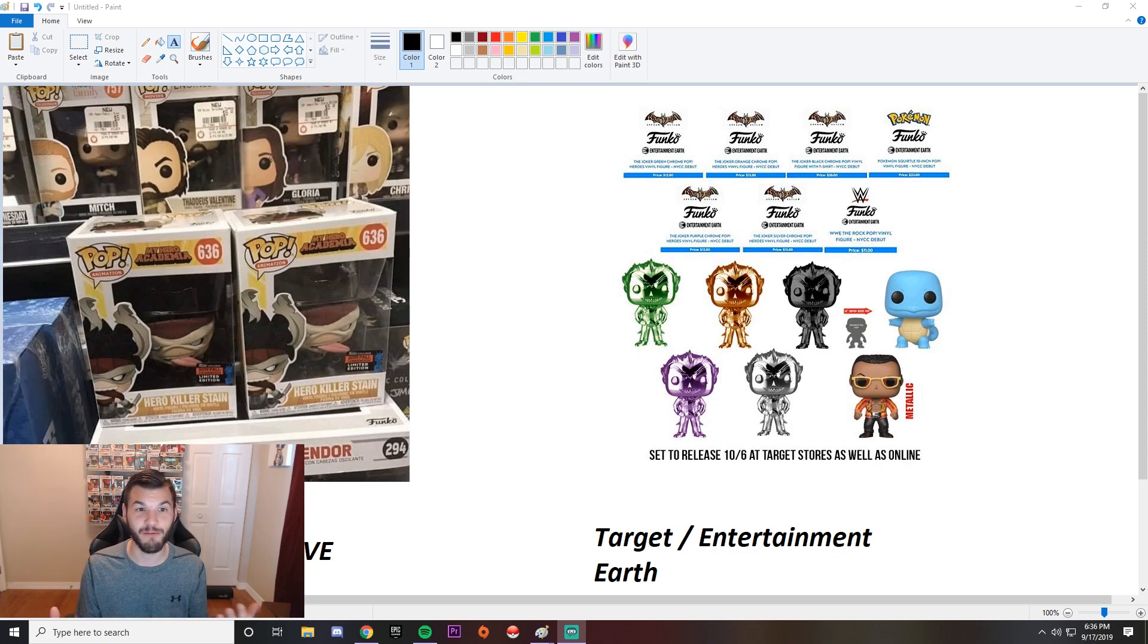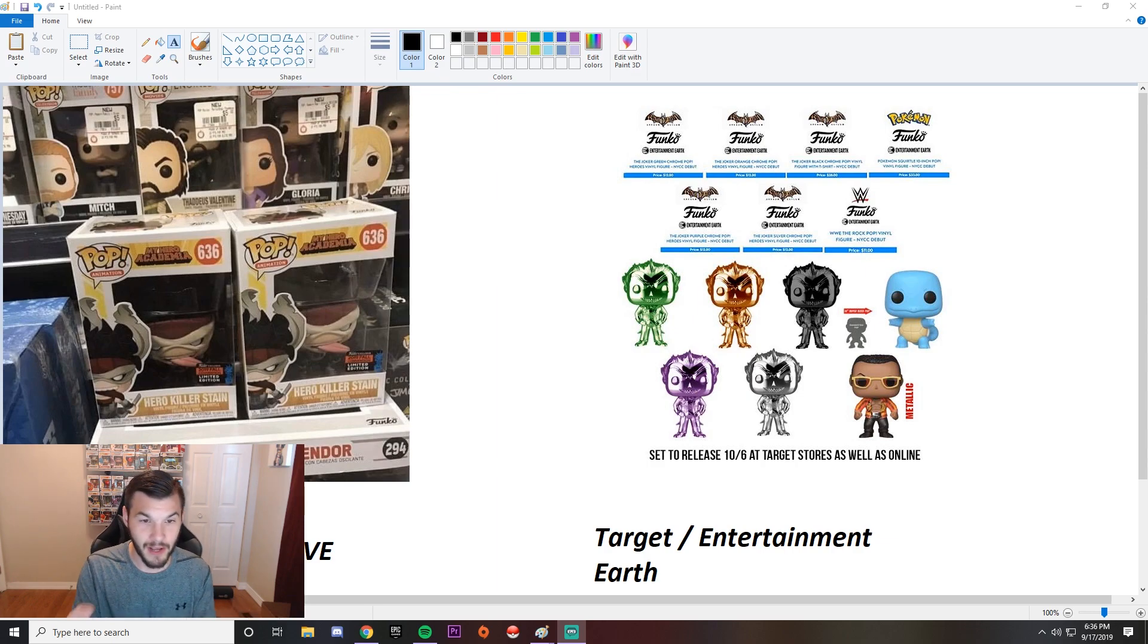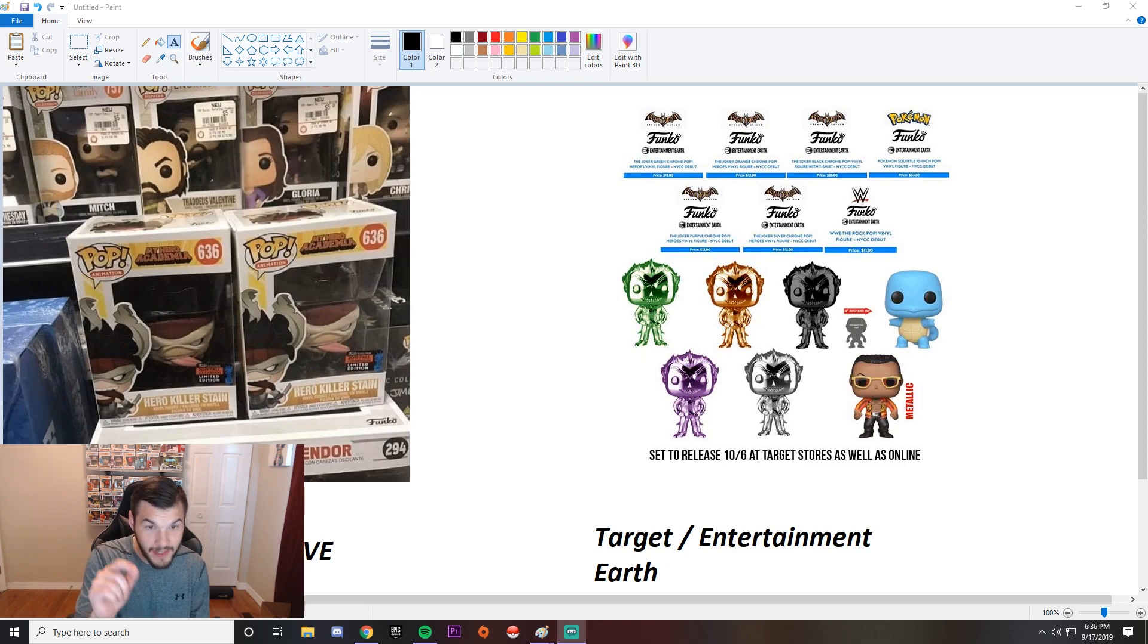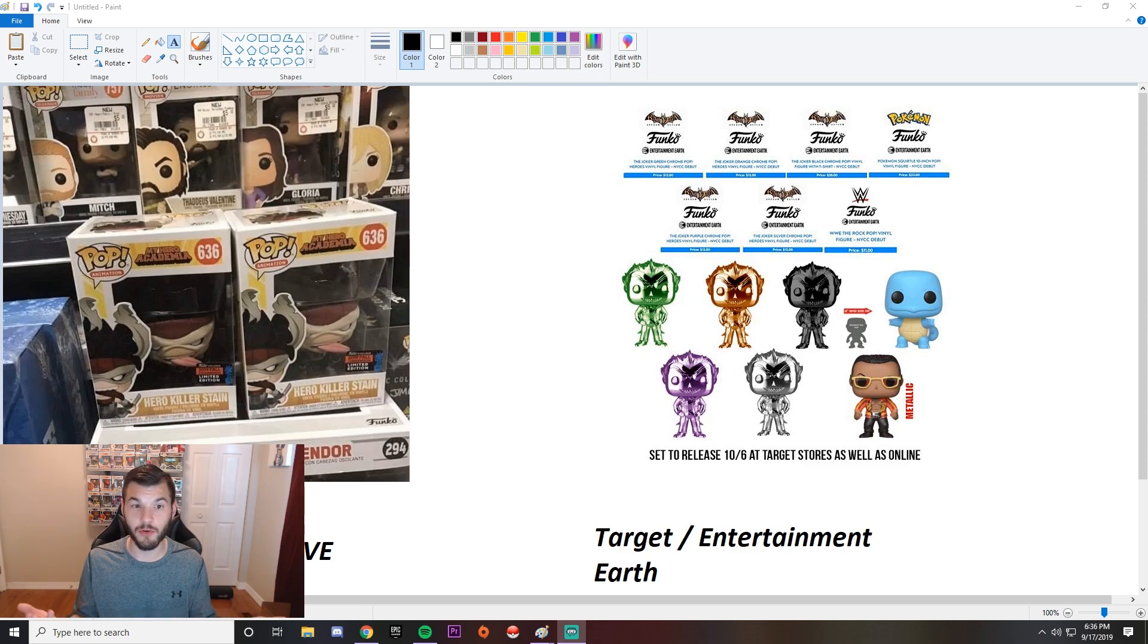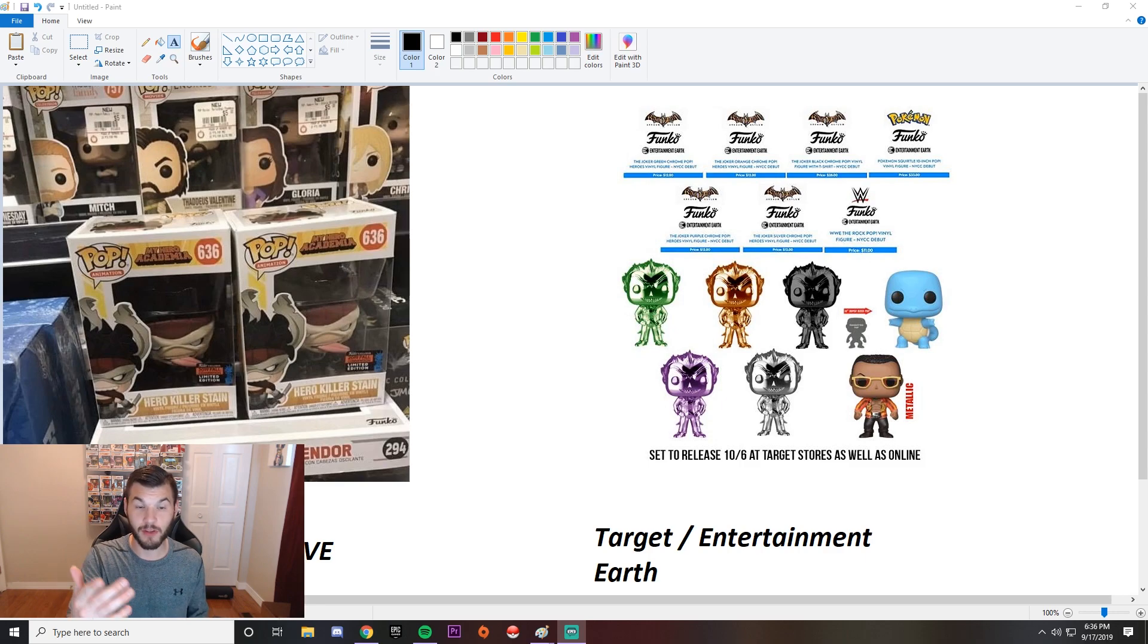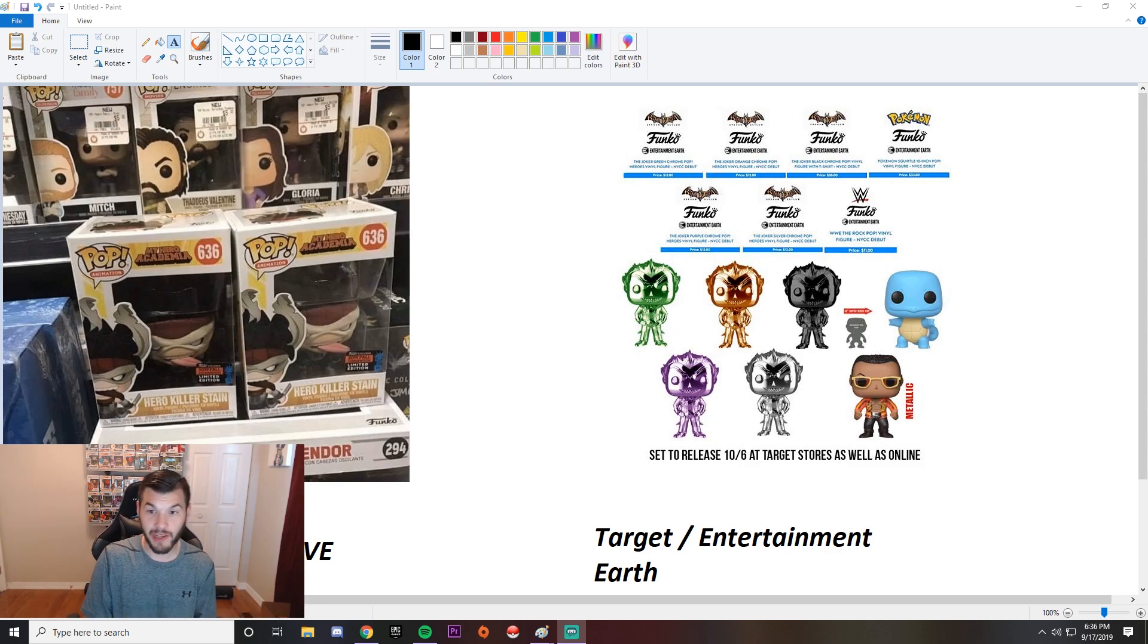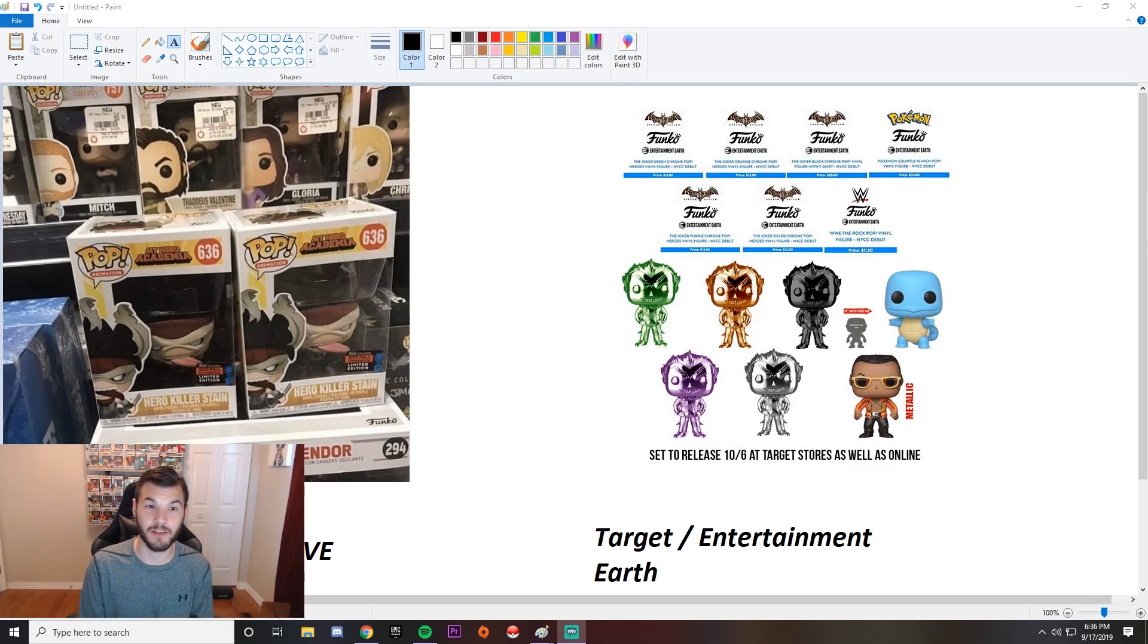To the left here we have the GameStop exclusive. That's right, Hero Killer Stain. I cannot wait for that one. Oh look at that. And look at the fall. That looks like the 2019 fall convention limited edition sticker on that. That looks like the shared exclusive sticker there. So it's very similar to the Comic Con sticker. It has the Statue of Liberty on it. That's what I think is really gonna be cool about this sticker this year too.